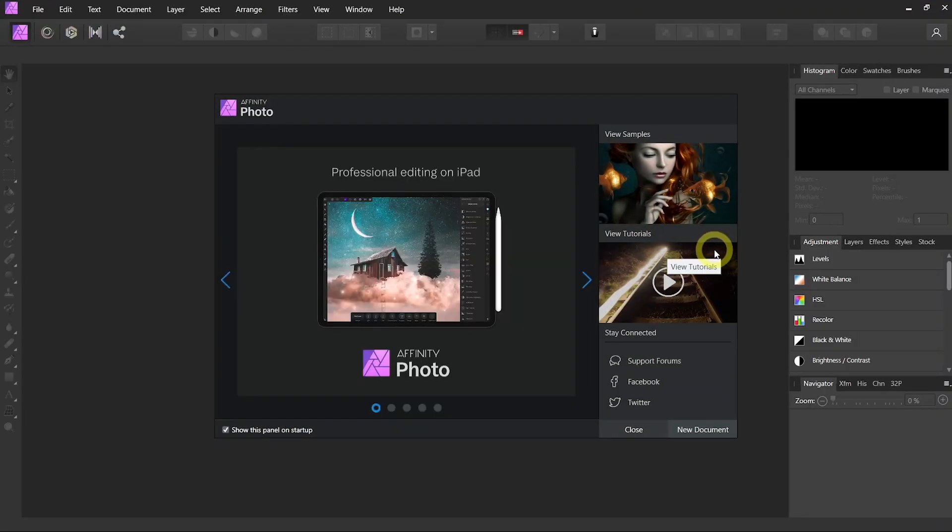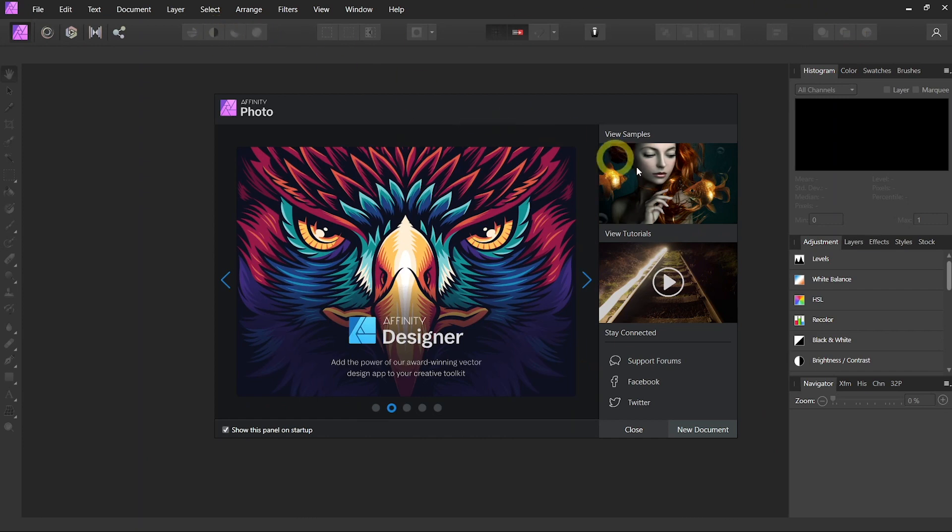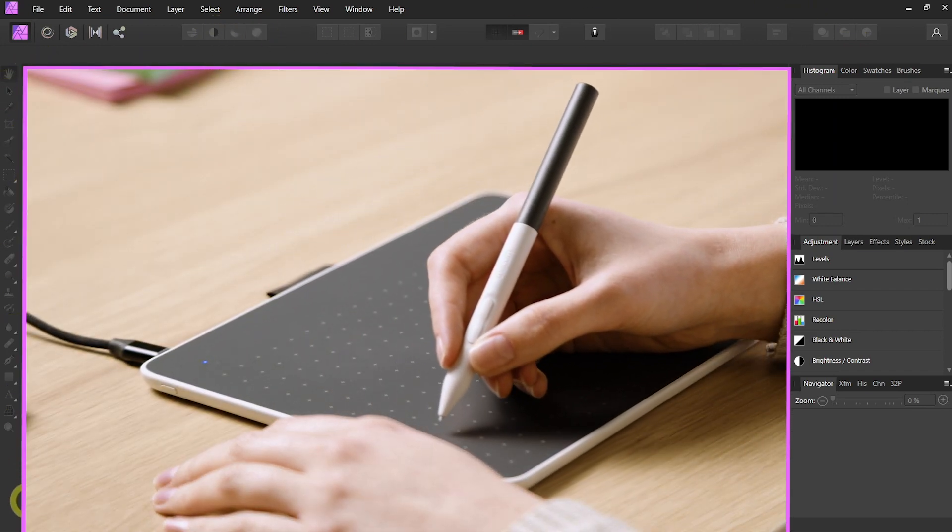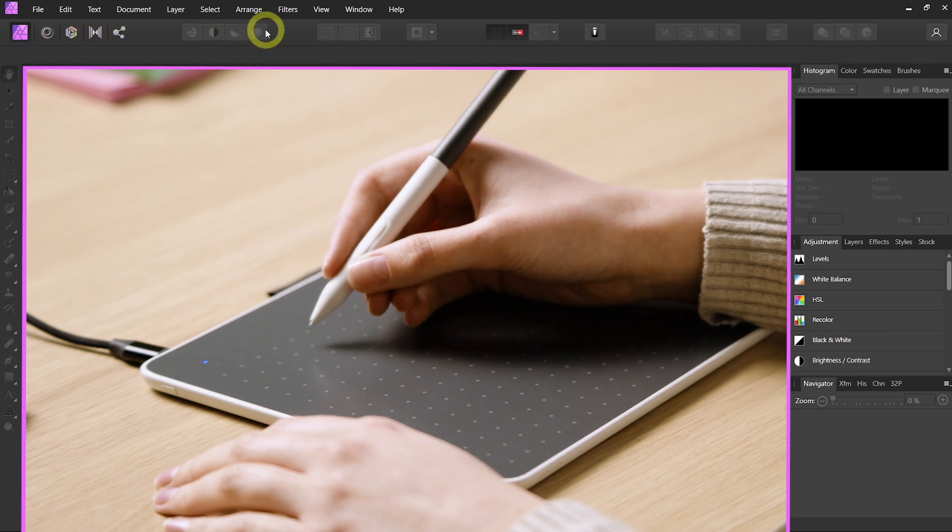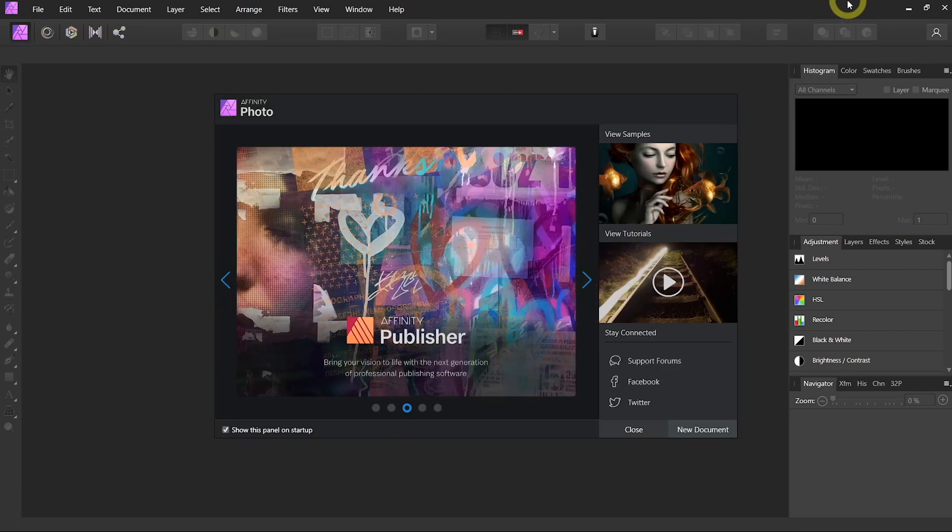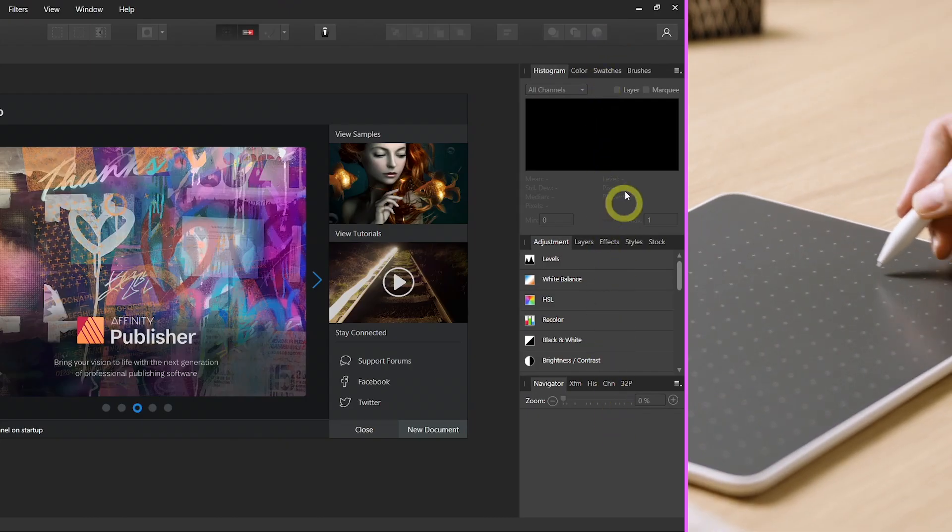Upon launching Affinity Photo, you will see a window with a workspace layout similar to most creative software applications. A toolbar on the left, additional control and menus along the top, and a series of panels on the right side.